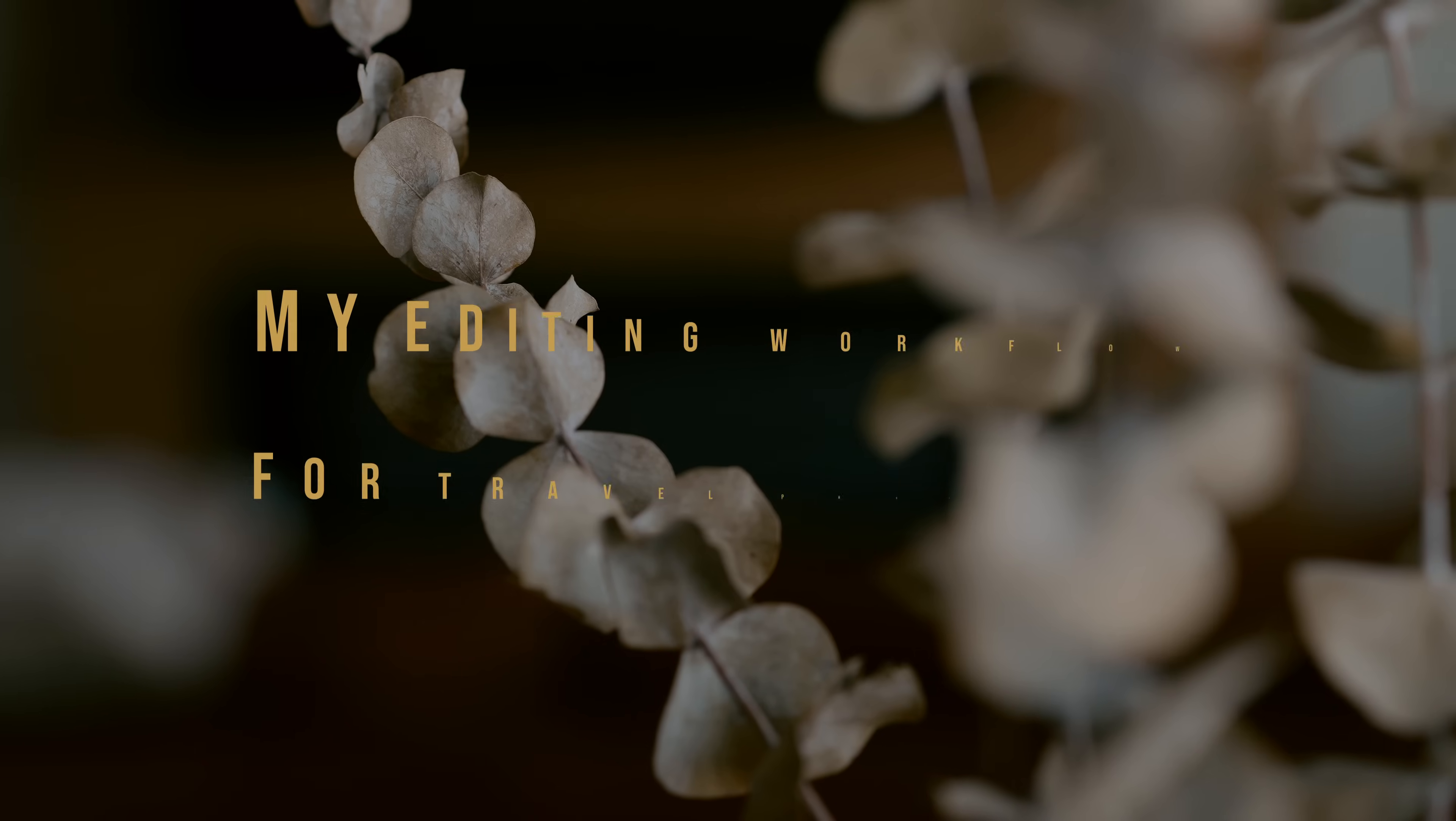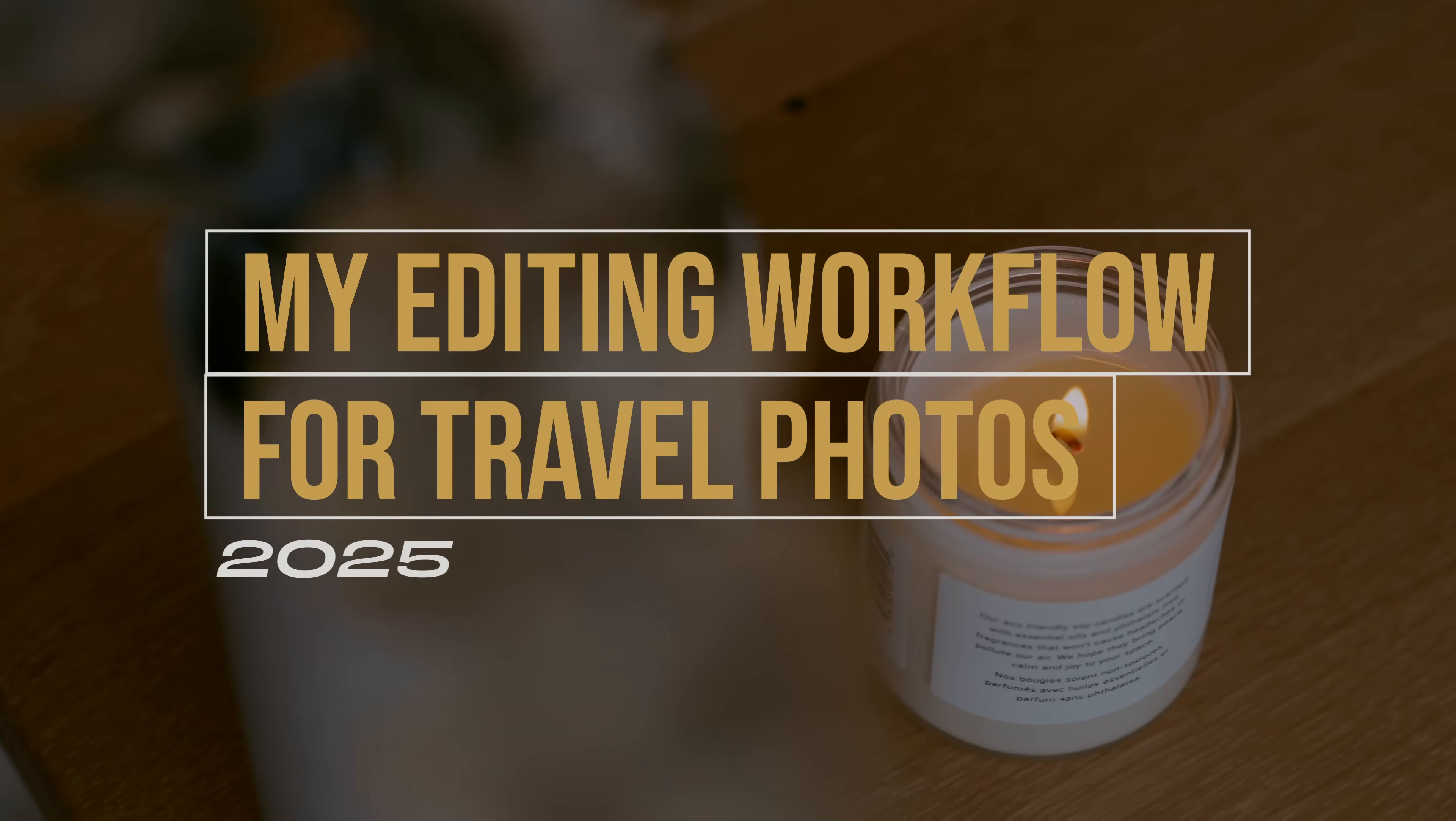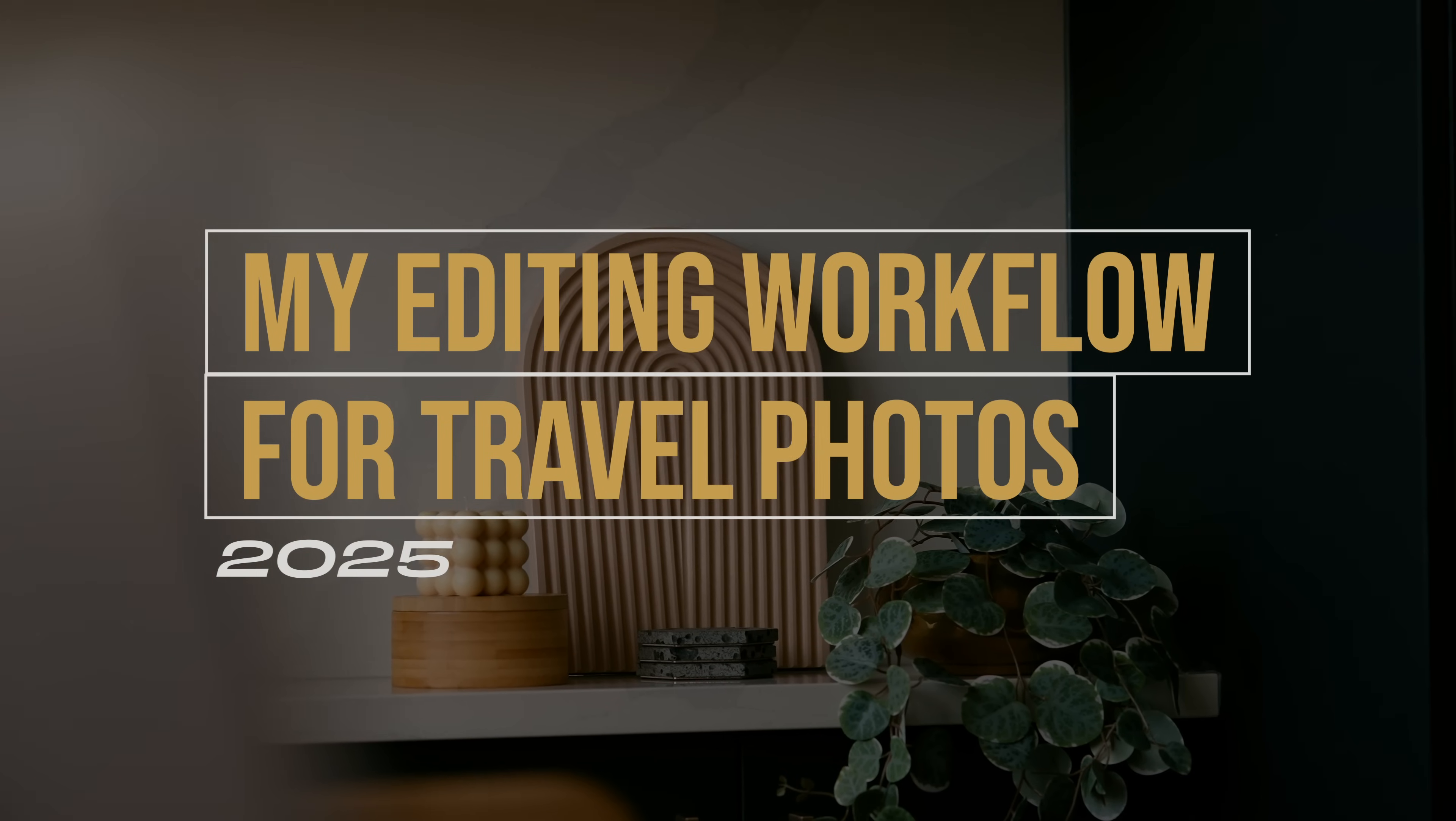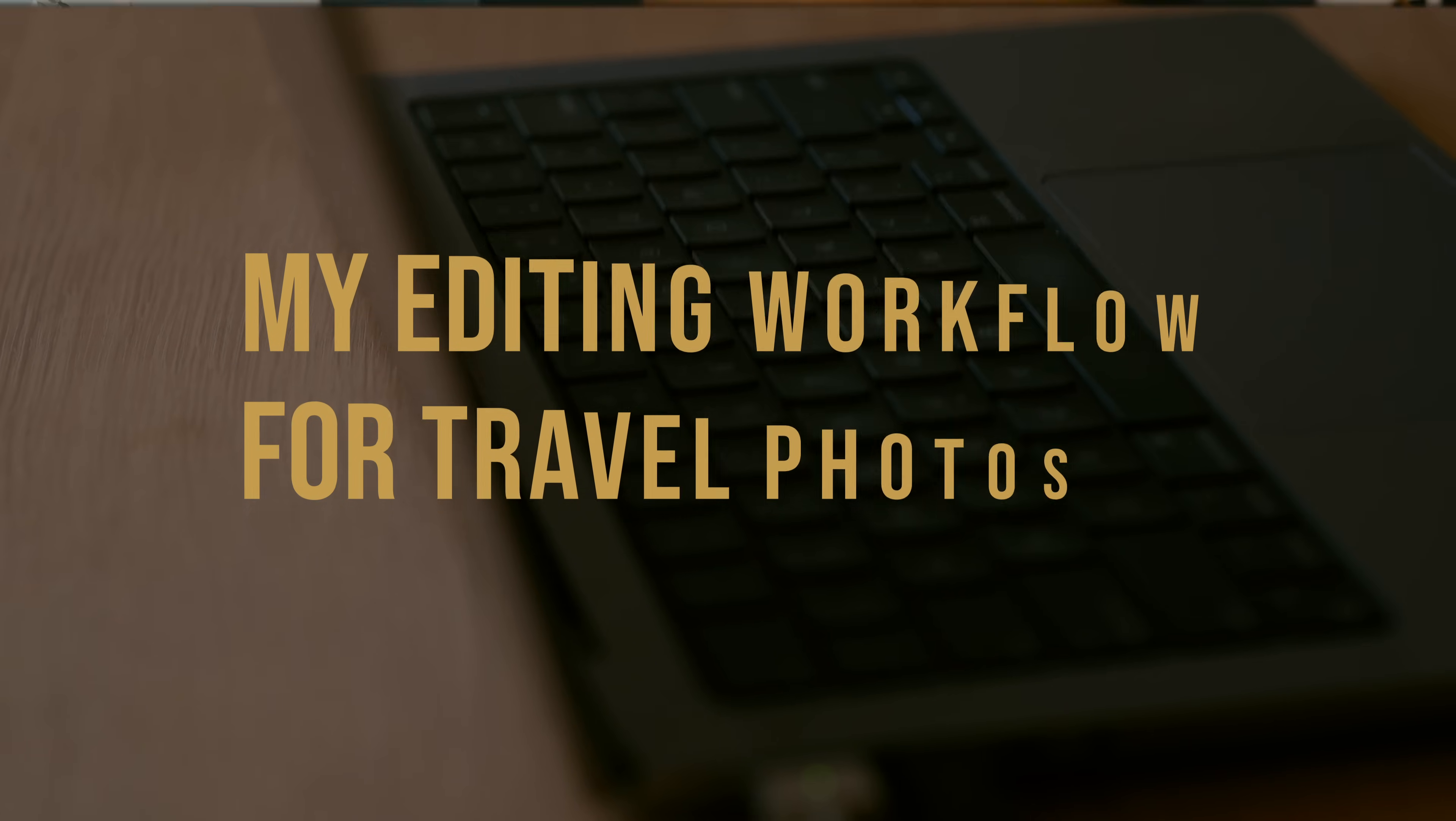This video is sponsored by Squarespace. Alright, so I thought we'd take it back to basics today and do an old-fashioned edit with me because I just finished editing a whole slew of photos from my recent cruise with Virgin Voyages and what I'm able to do with these programs changes.